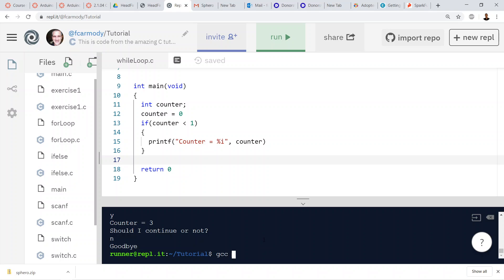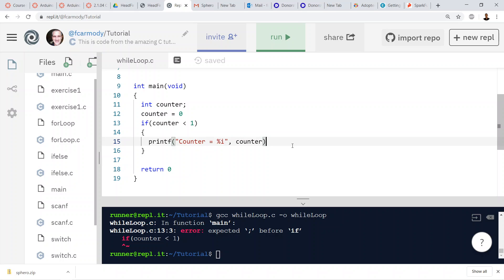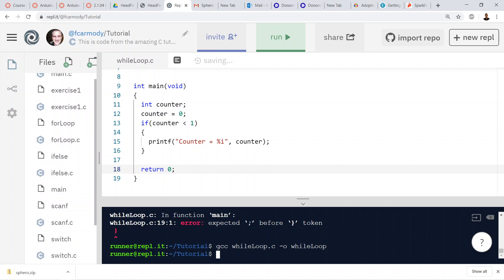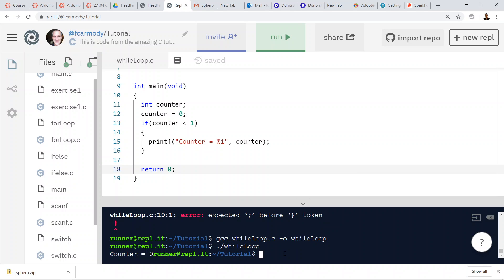We compile with gcc in the while loop file. Let's run it — our output is 'while loop'. I forgot a few semicolons, but it compiles. We run it and we get 'counter equals zero' as expected.